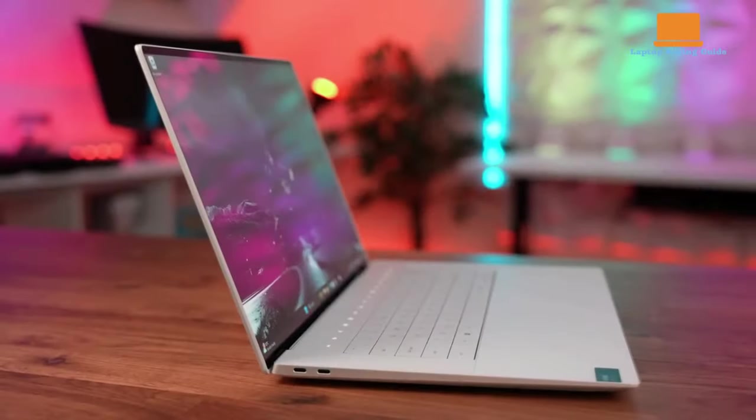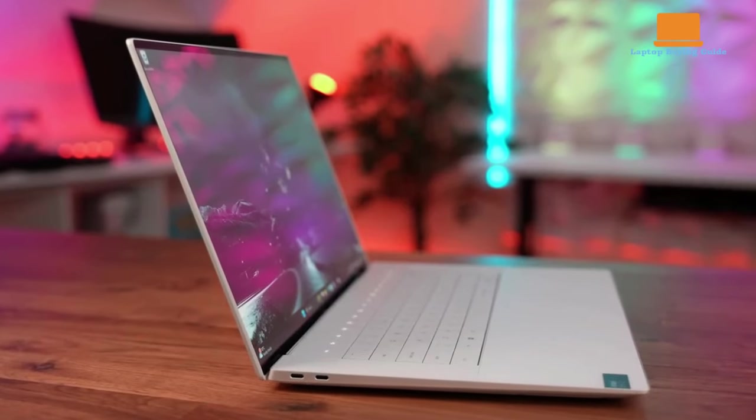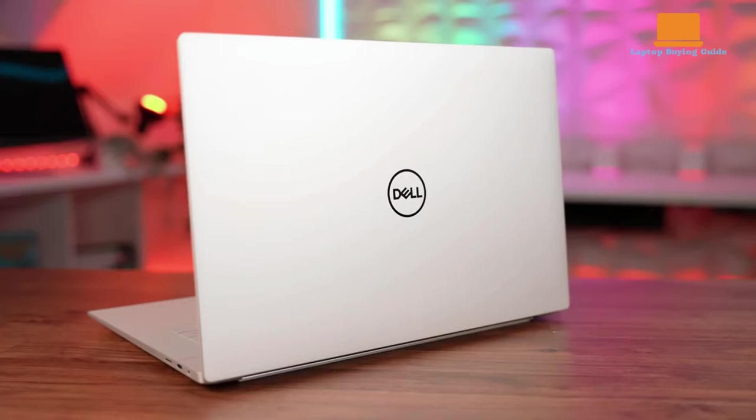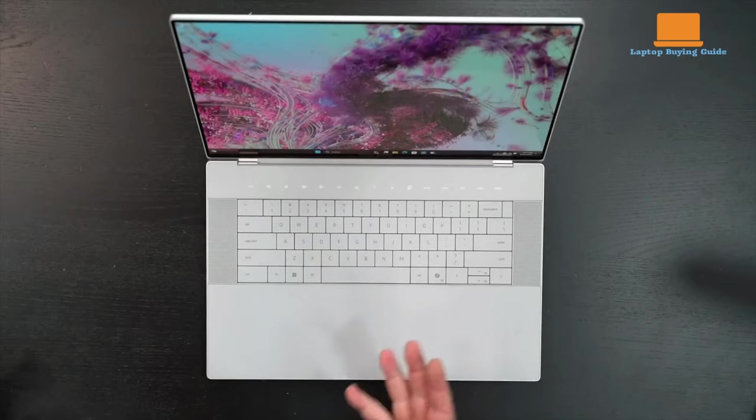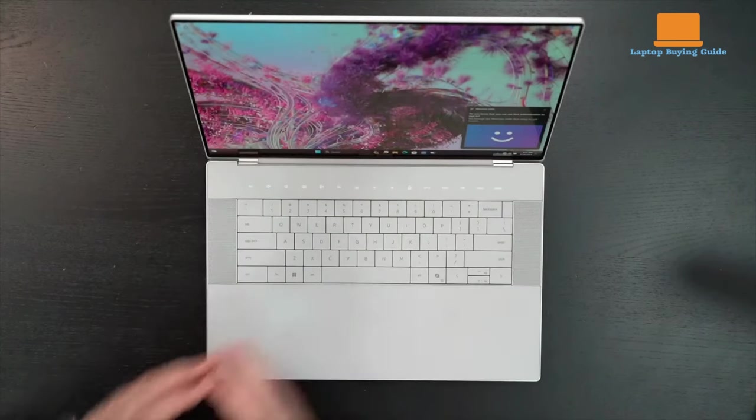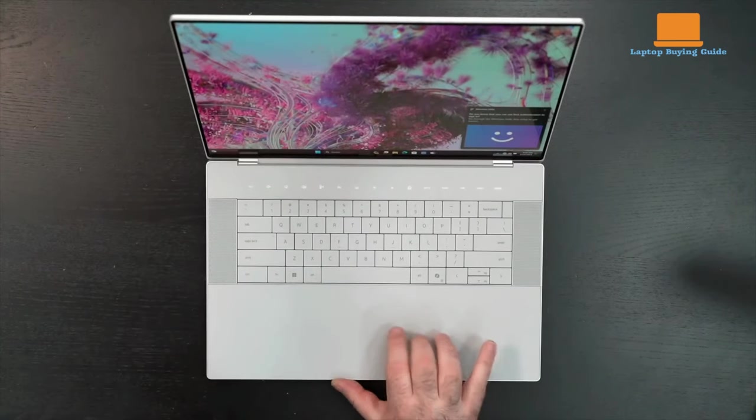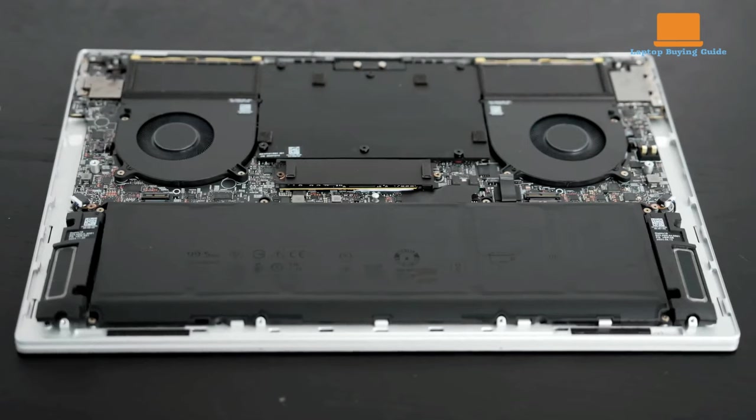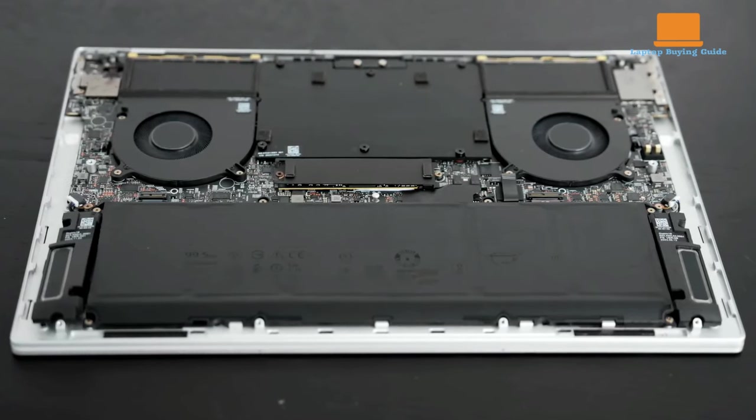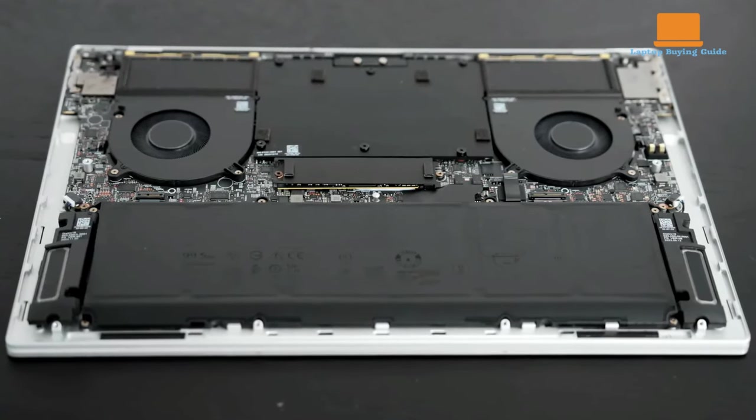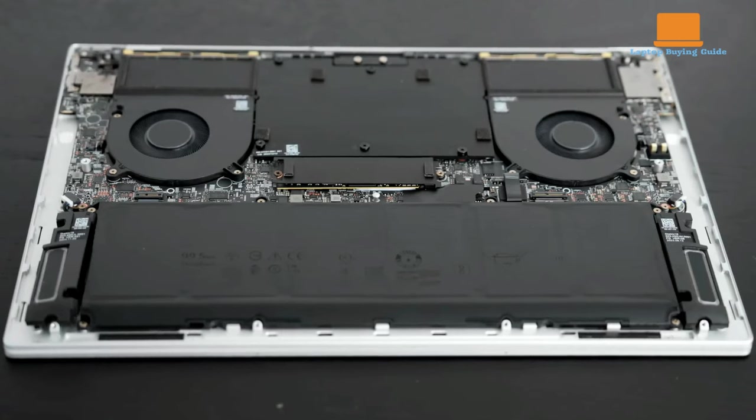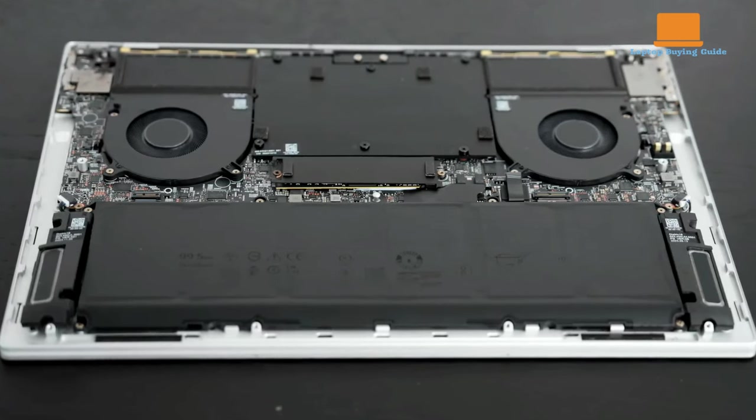Under the hood, the XPS 16 boasts impressive specs, including an Intel Core Ultra 7155H processor, up to 64GB of memory, and storage options up to 4TB. Graphics options include Intel Arc Integrated Graphics and NVIDIA RTX 4050, 4060, or 4070 GPUs.